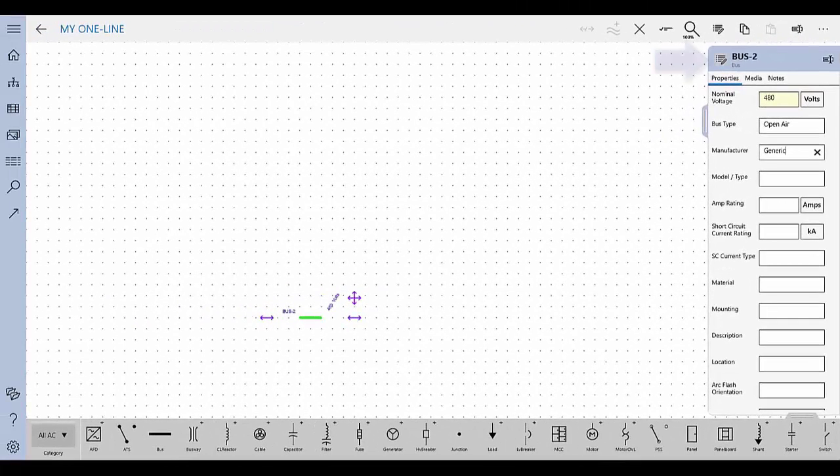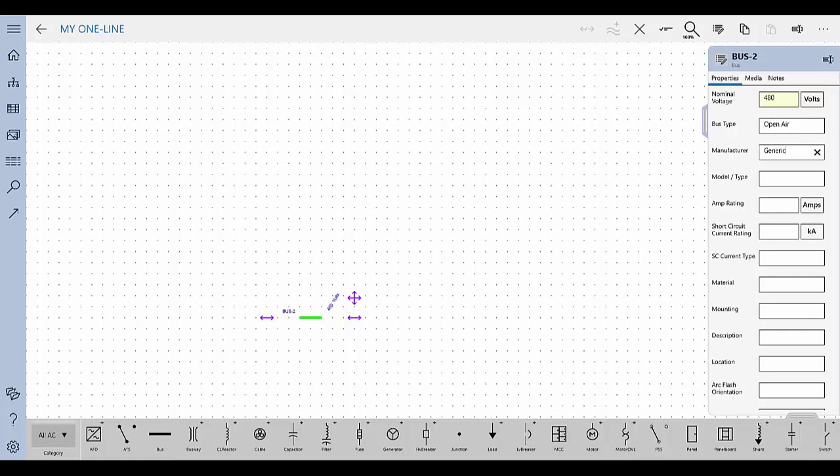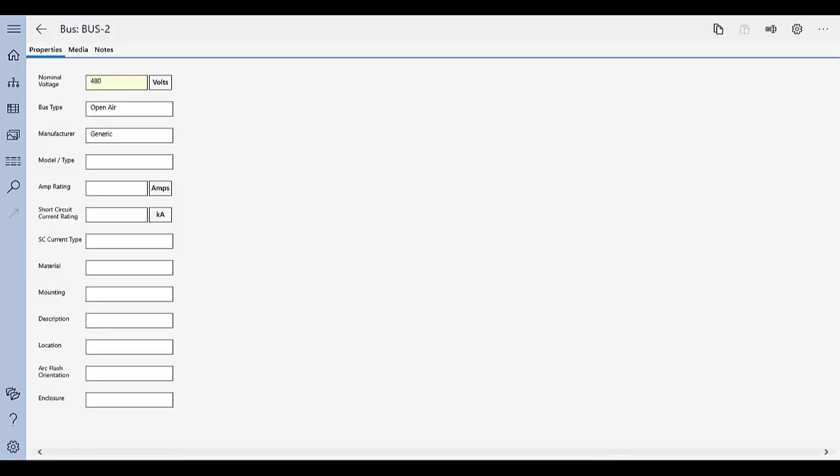Tap the Properties button or double-tap on the item to open a full page of properties for the item. This is useful if you need to collect a lot of data for an item and do not want to scroll down the narrower Properties tab.